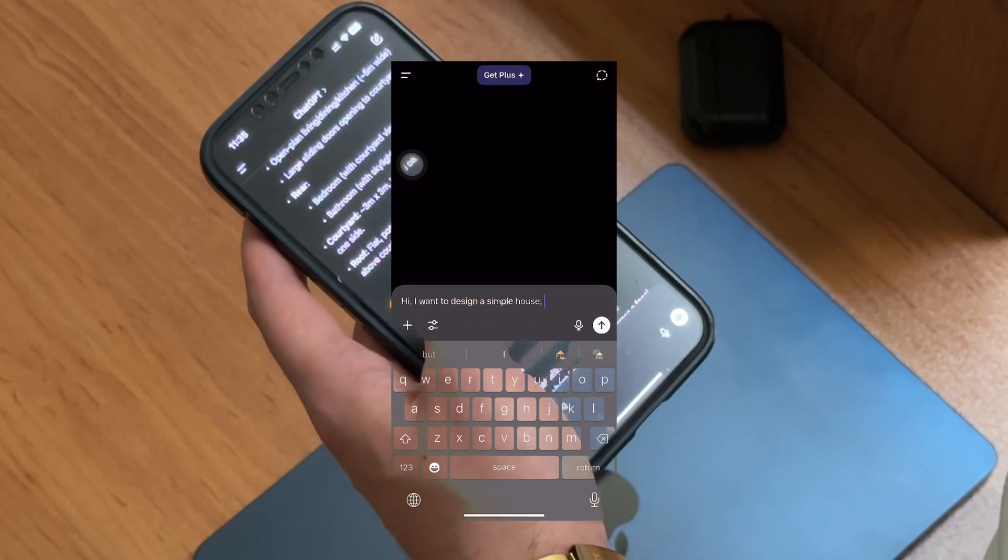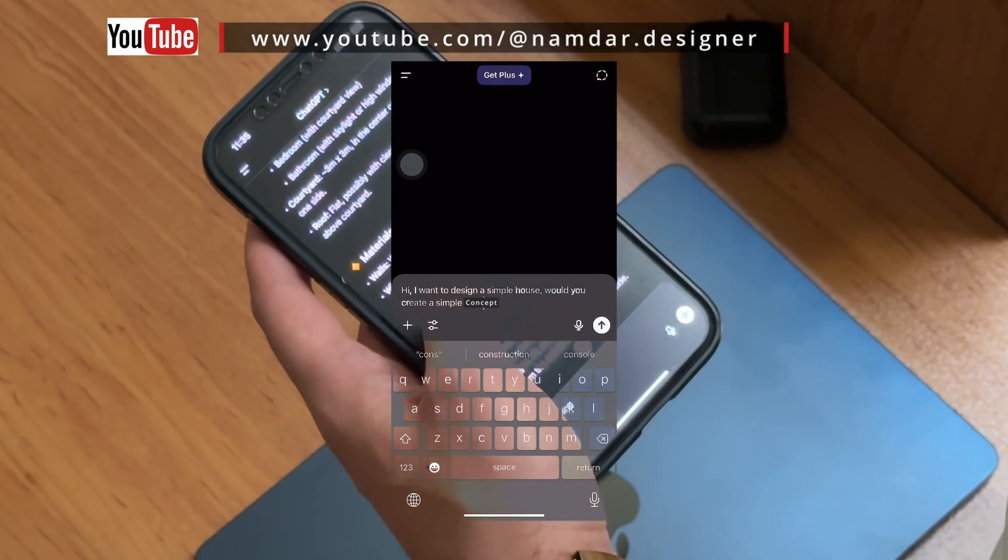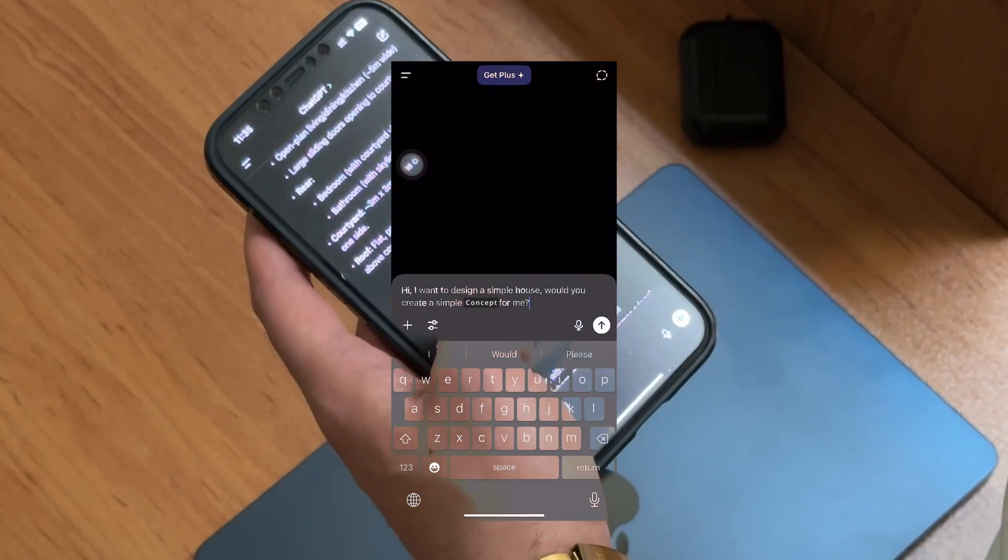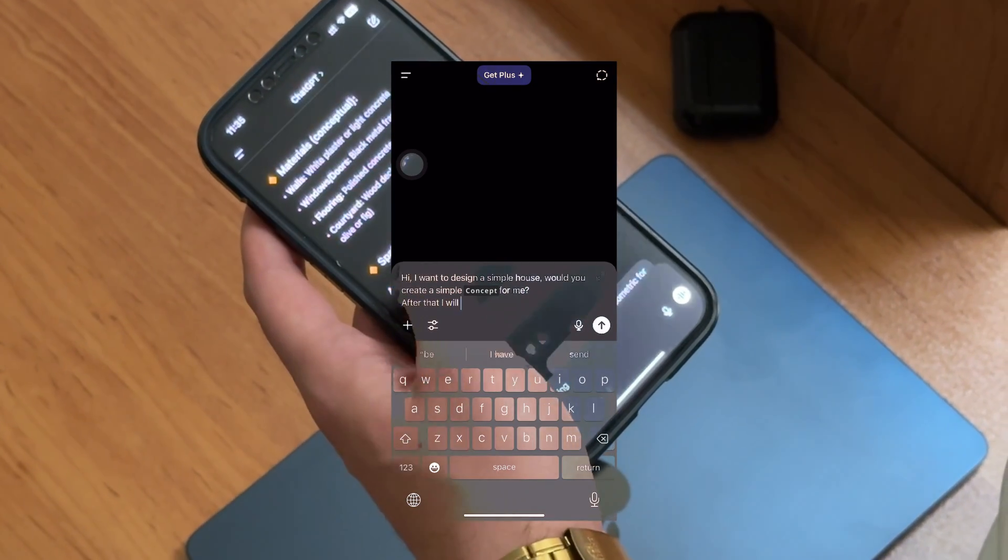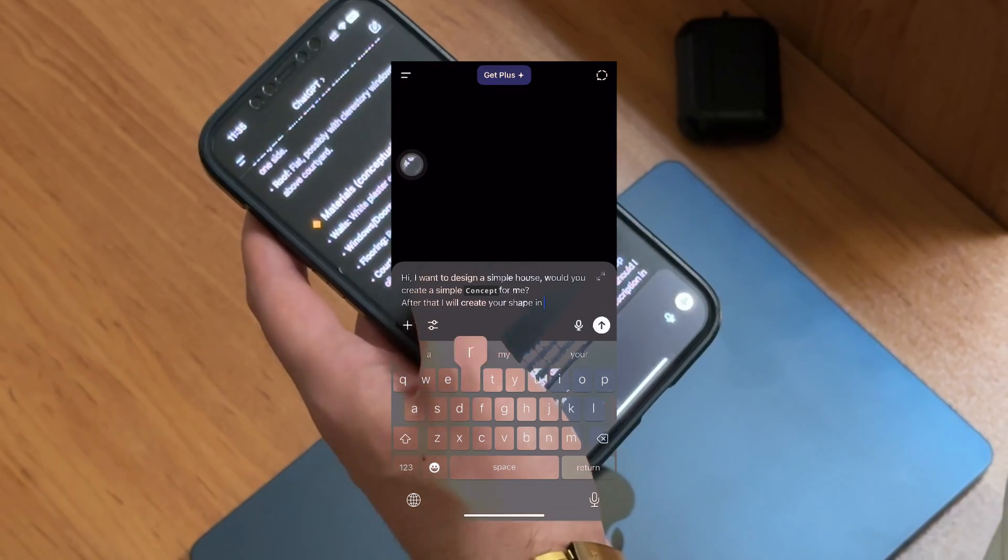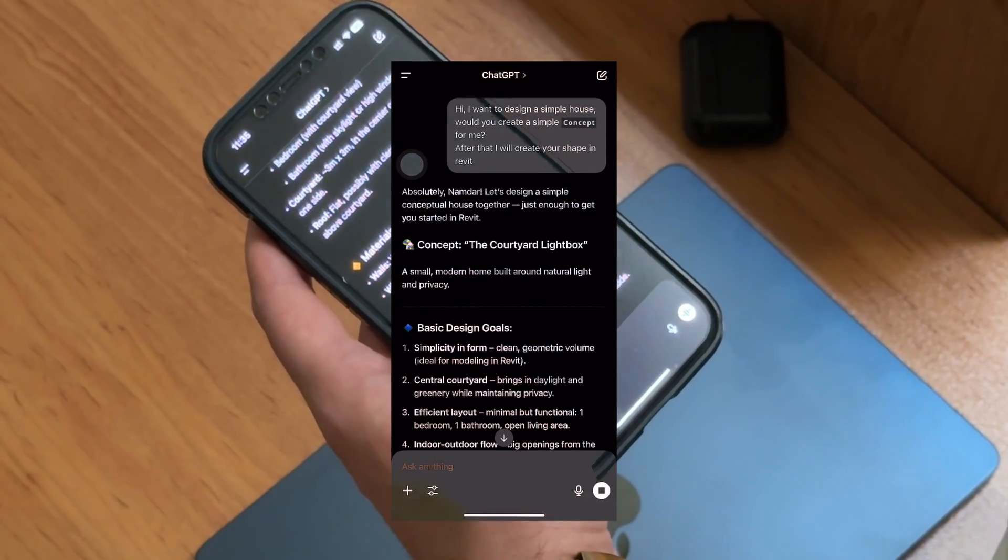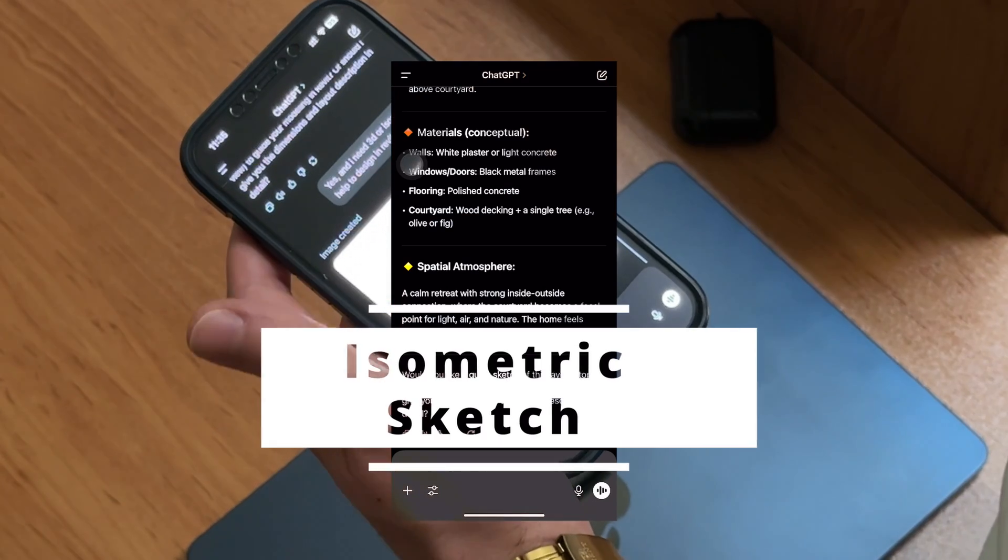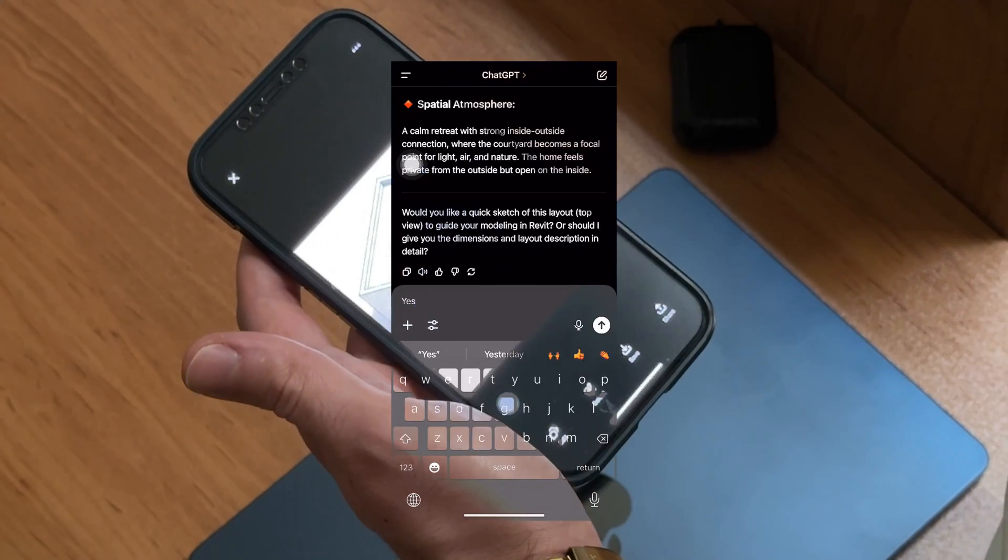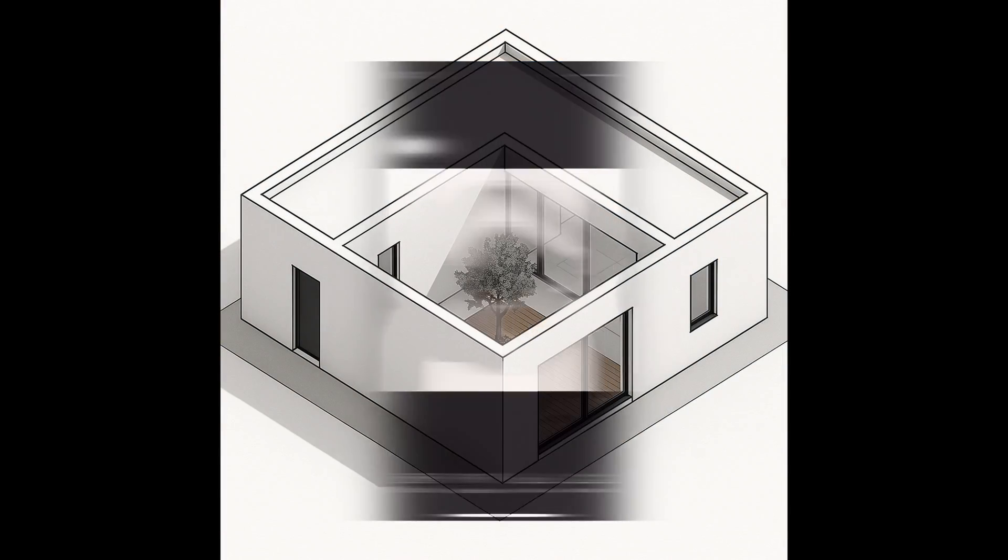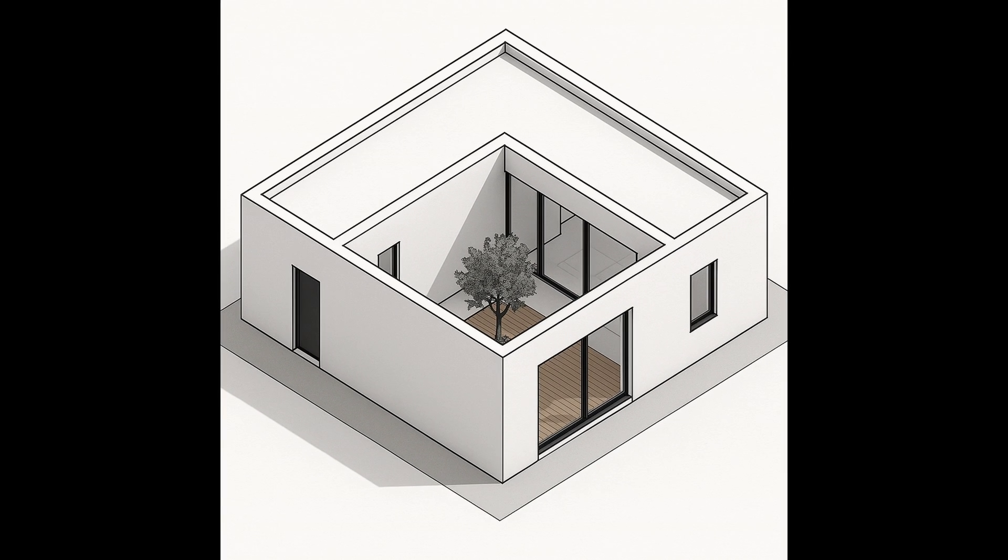First, I shared my basic concept idea with it. I wanted to start from a simple shape. It gave me some nice suggestions about the space layout and zoning. Not perfect, but helpful. Then I asked for an image, and here's the key: ask for an isometric view because everything looks much clearer and it becomes much easier to model in Revit. Not bad. Let's create it in Revit.